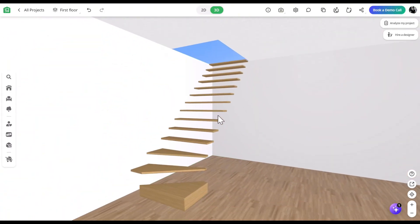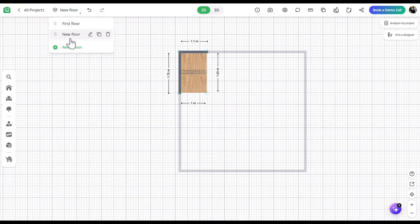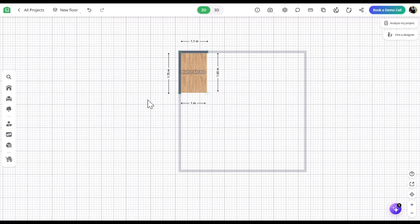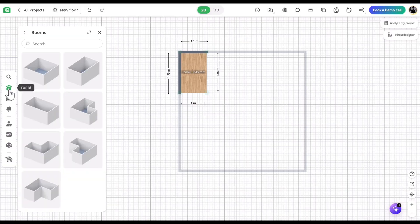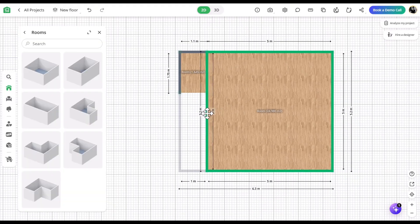Now add a new floor using the option in the top left corner. Create a room that matches the size of the opening and hide its walls.